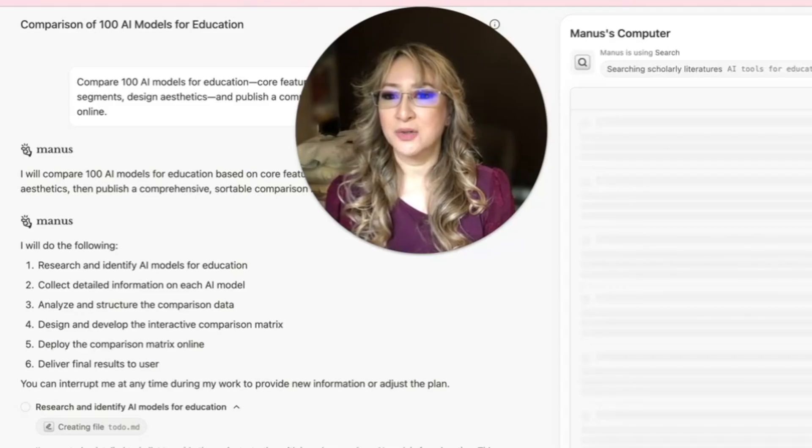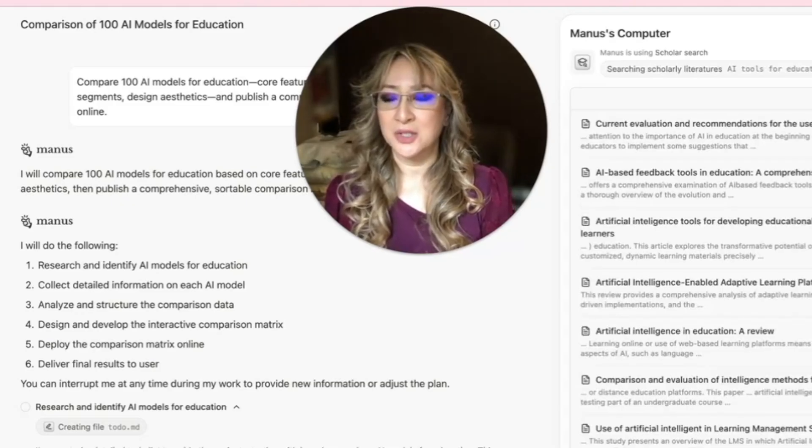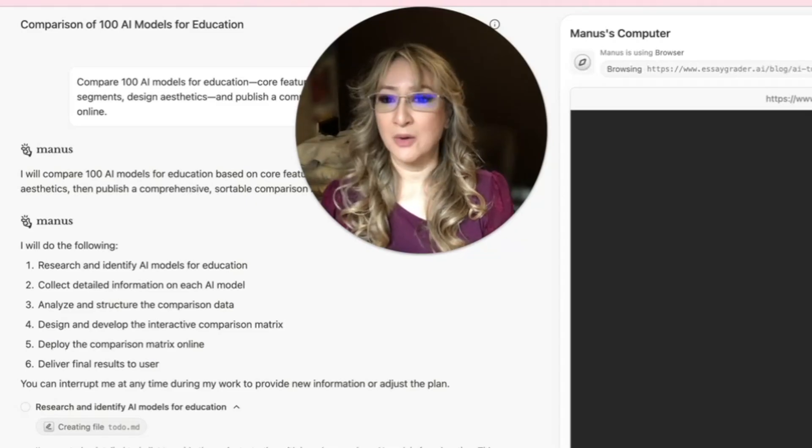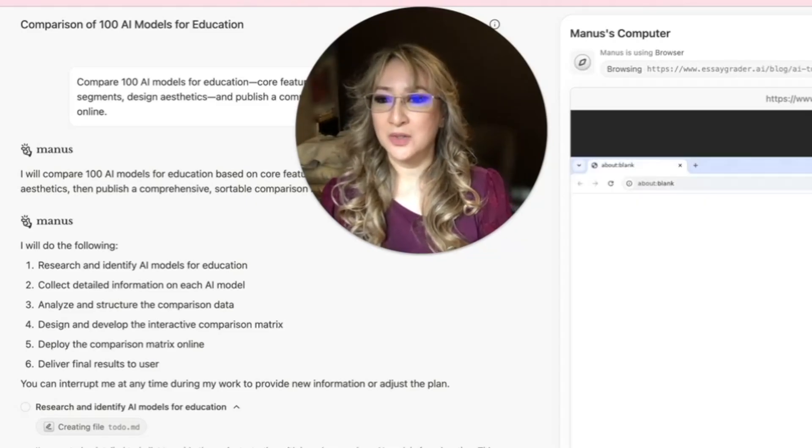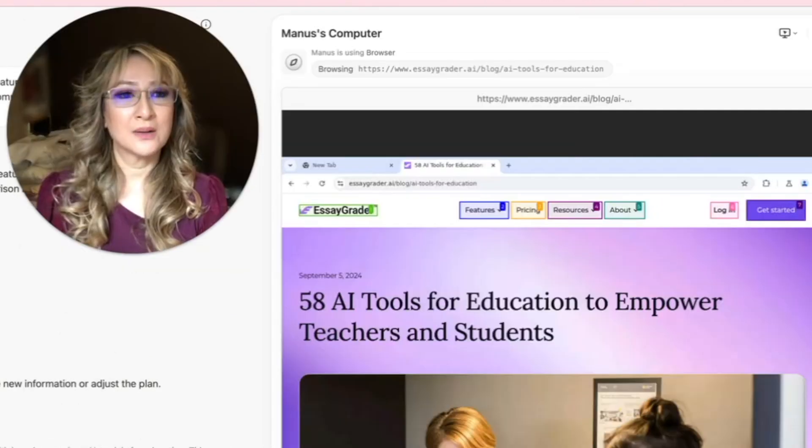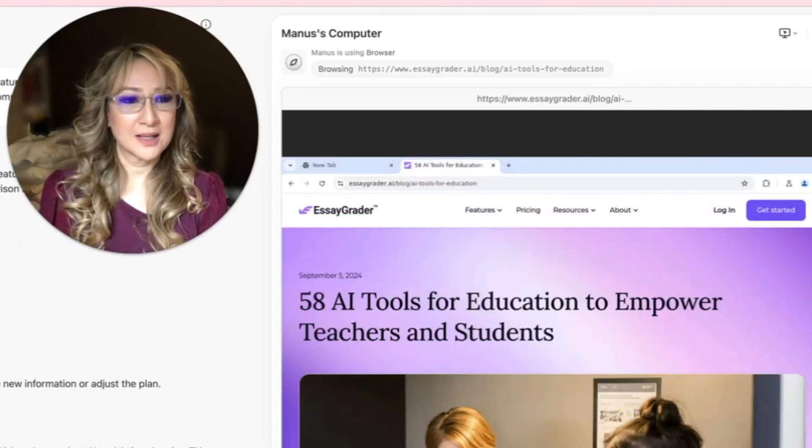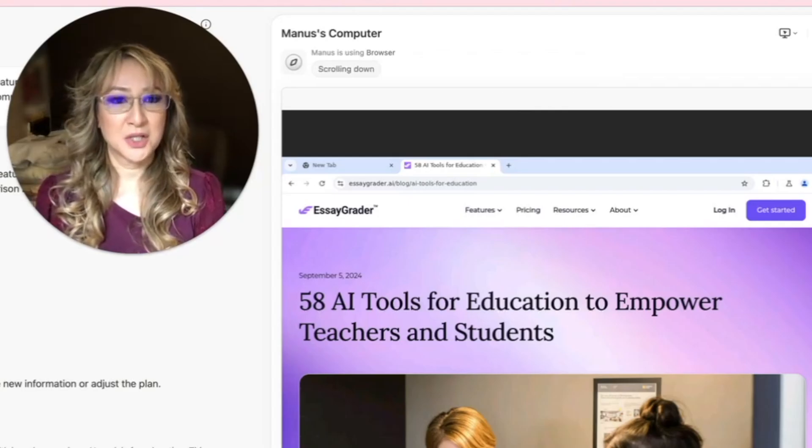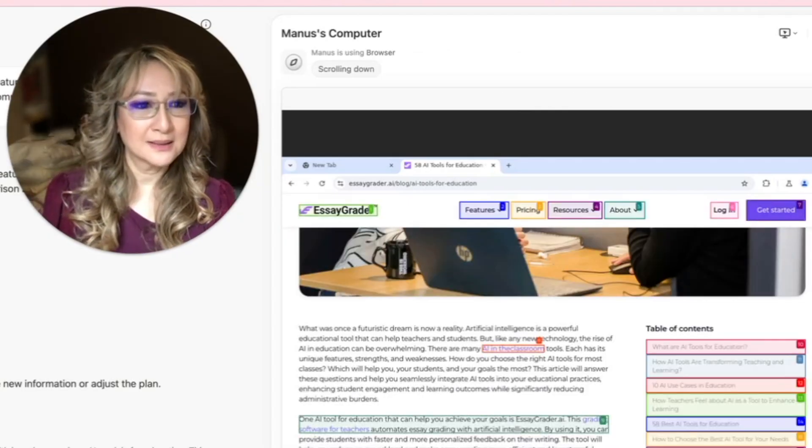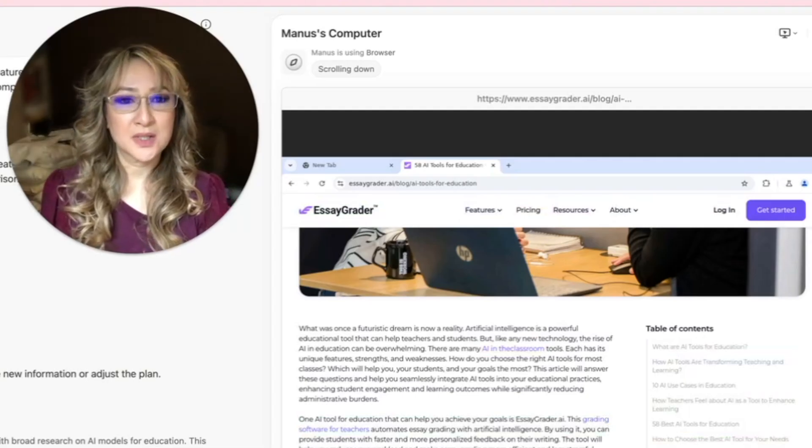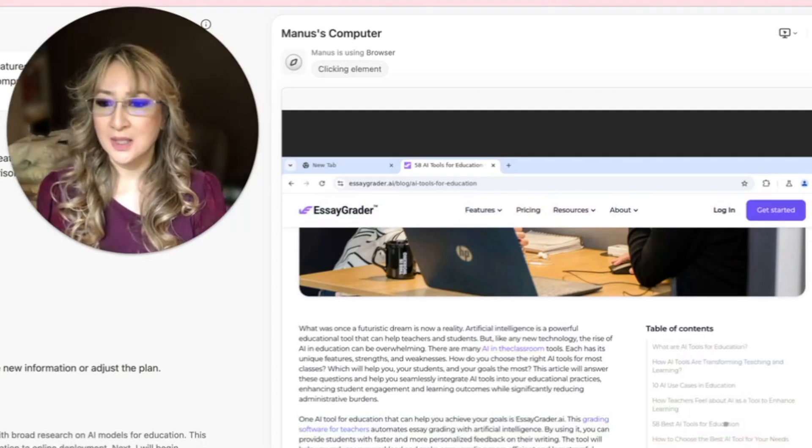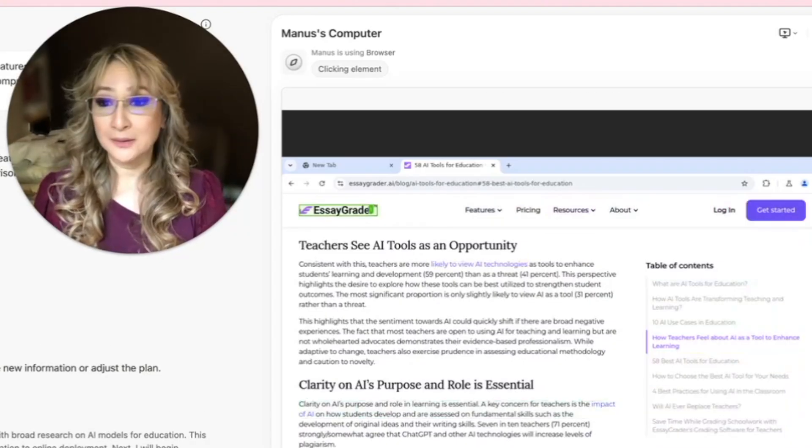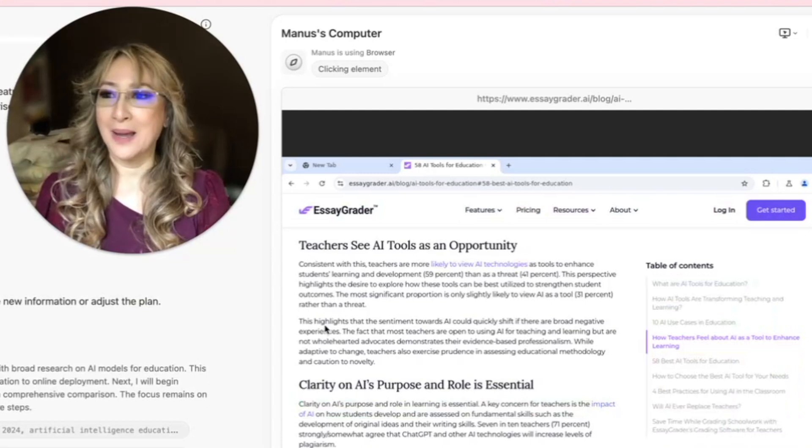Let me just move over here so you can see what's happening, then I'll hit the pause button and come back. It's going to research and identify AI models for education, collect detailed information on each AI model. Analyze and structure the comparison data, design and develop the interactive comparison chart, deploy the comparison chart online, and then deliver final results to the user. It's picked up and found easy grader as one of the tools. Hopefully this will give me a nice library of about 100 tools for education. I have a feeling this is going to take a while so I'm going to hit the pause button. I'll let you know how long this is going to be when I come back.